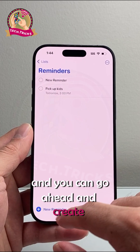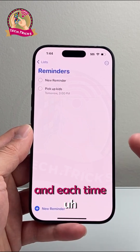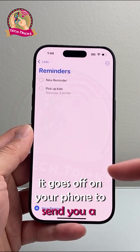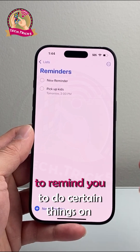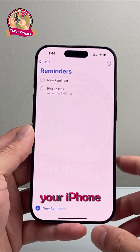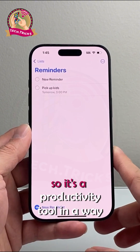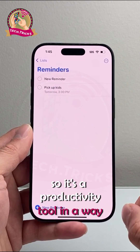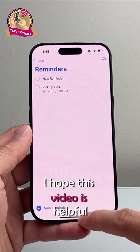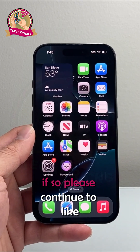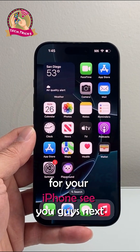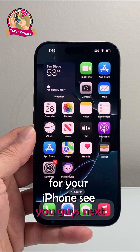You can go ahead and create multiple reminders, and each time one goes off your phone will send you a notification to remind you to do certain things. So it's a productivity tool in a way — that's how you use the Reminders app. I hope this video was helpful. If so, please hit the like and subscribe button for more tips and tricks for your iPhone. See you guys next time.